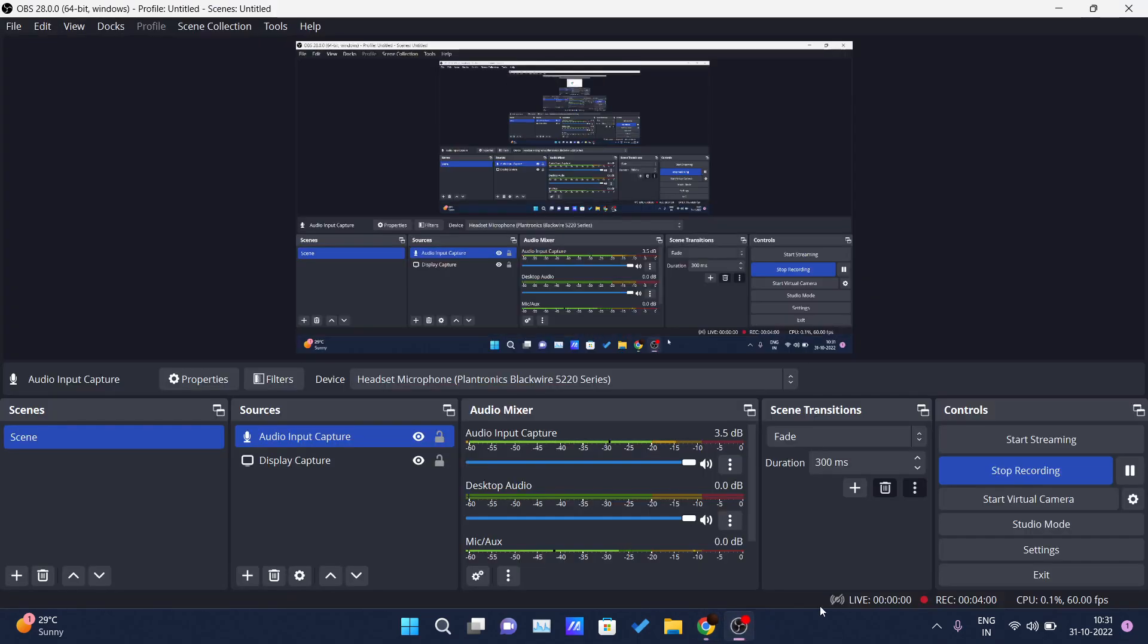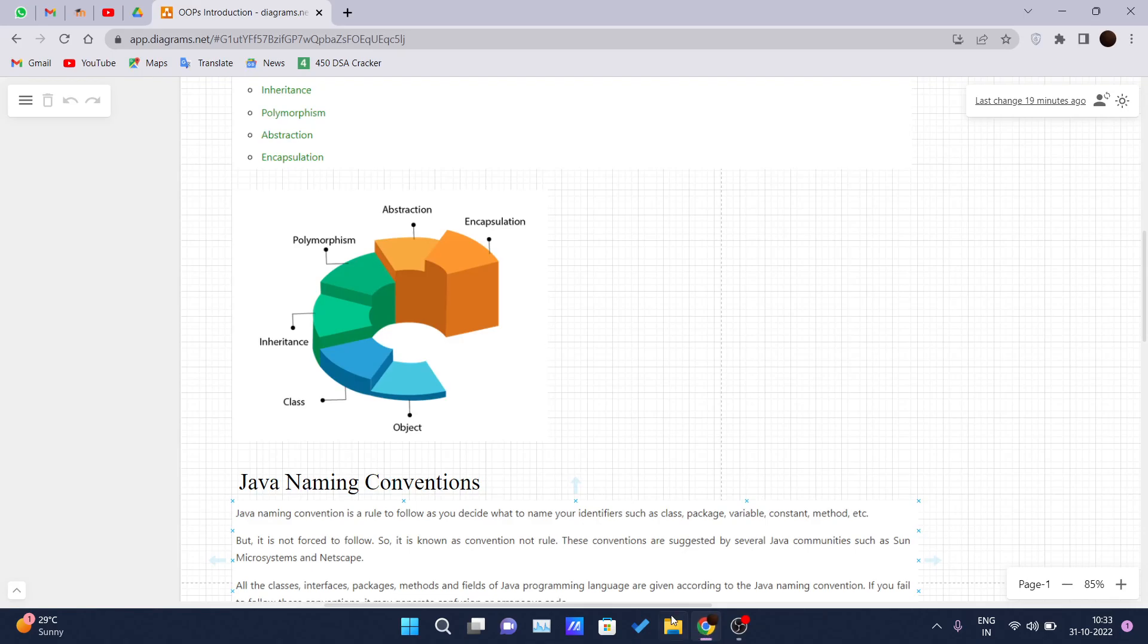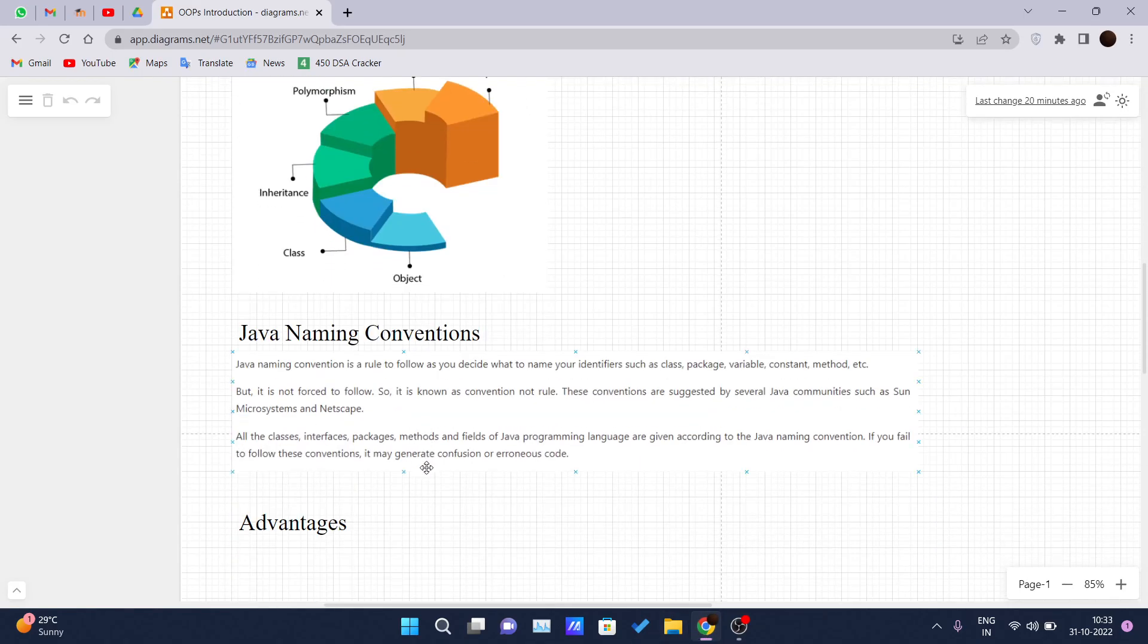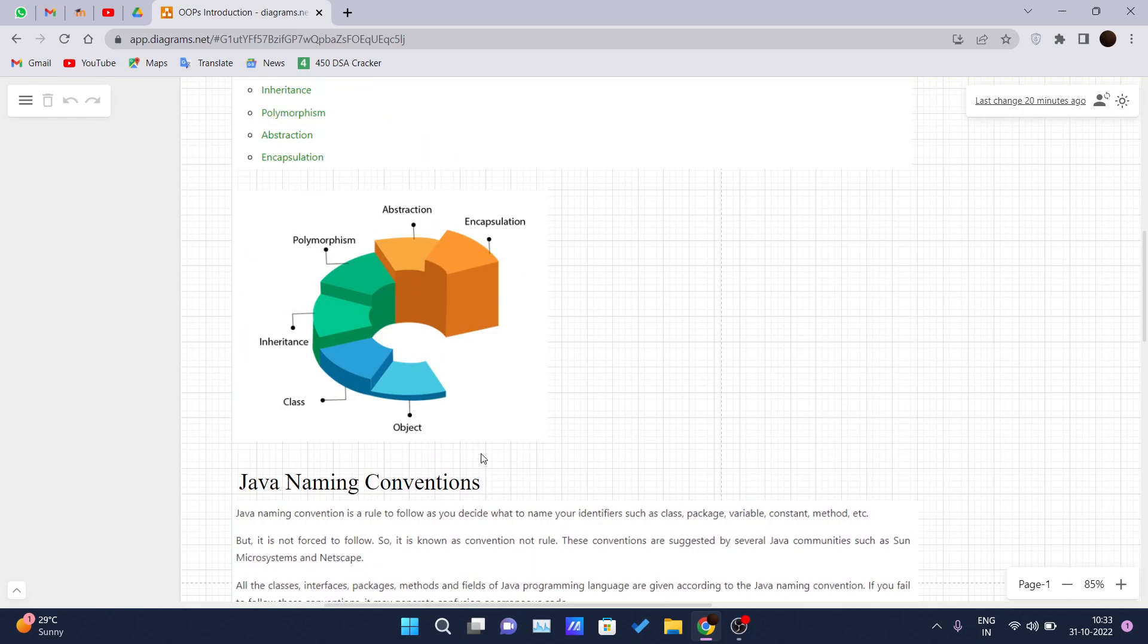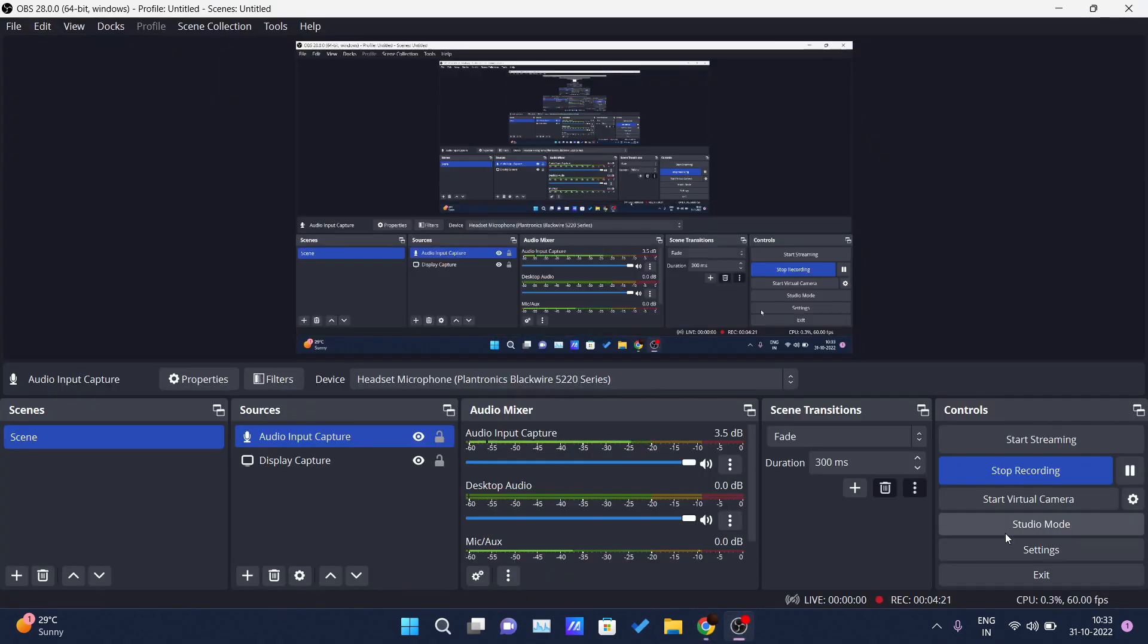One second guys. Okay. So where we are. So these are some naming conventions that you should follow while writing your code. And I talked about the advantages also. And in our next upcoming videos, we will be covering the object and class and inheritance as follows. Okay. So thank you guys for watching this video.